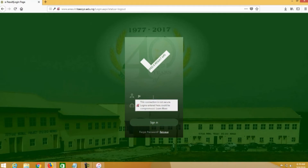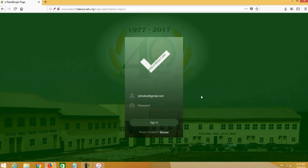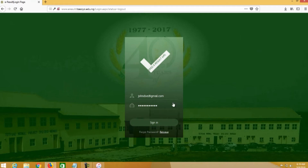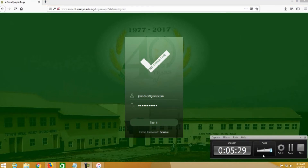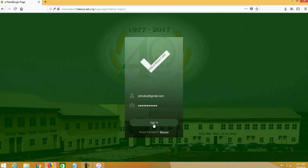Now I want to log on using another ID I created for a lecturer that has been allocated courses — John Do. I created this username John Do for the purpose of this tutorial. This John Do has been allocated courses. Please note: there is no actual lecturer that has been allocated courses; I just created the username for the purpose of this tutorial.